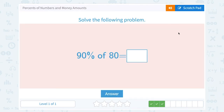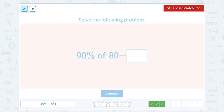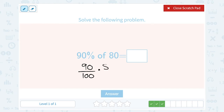90% of 80. 90% written as a fraction would be 90 out of 100. 'Of' tells me to multiply. And if I write 80 as a fraction, that would be 80 over 1. Now we would multiply straight across the top and straight across the bottom.